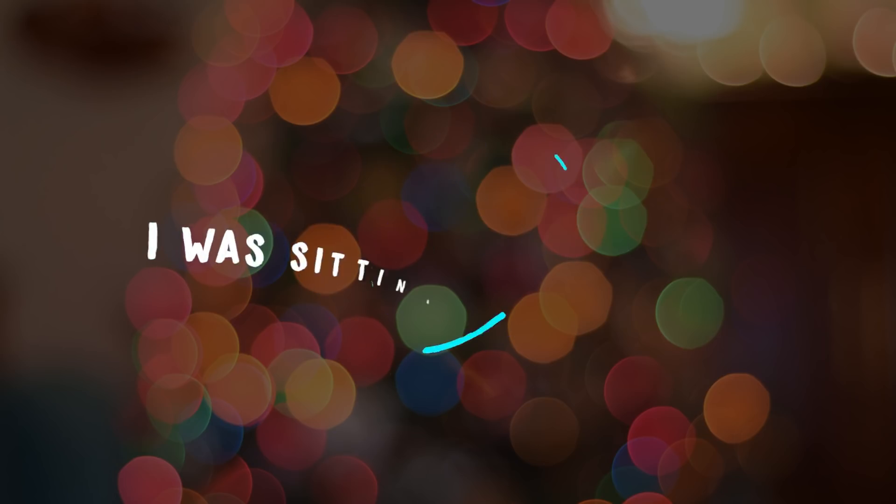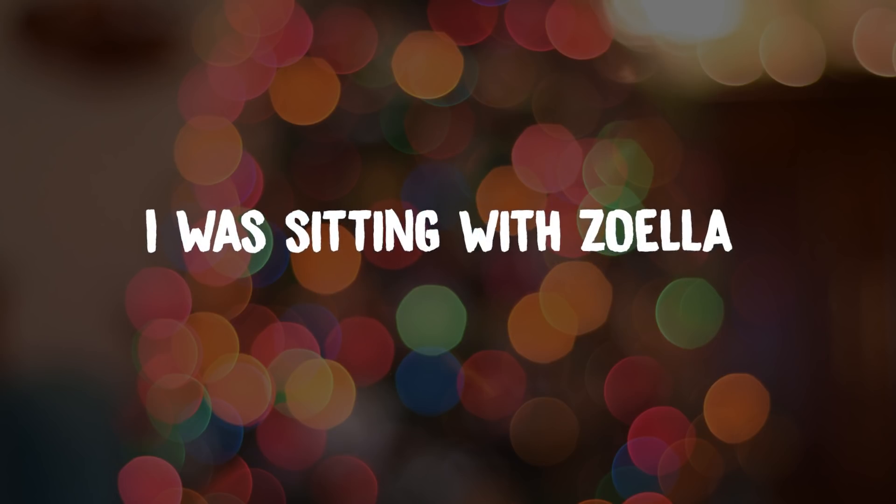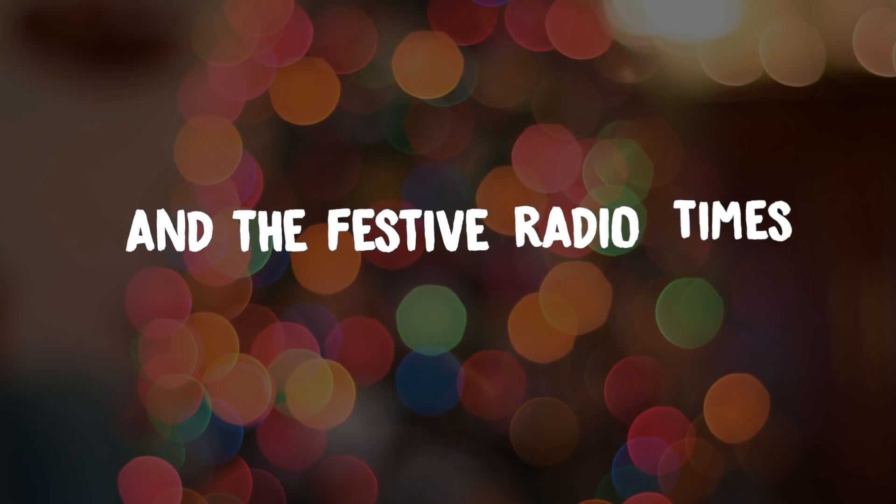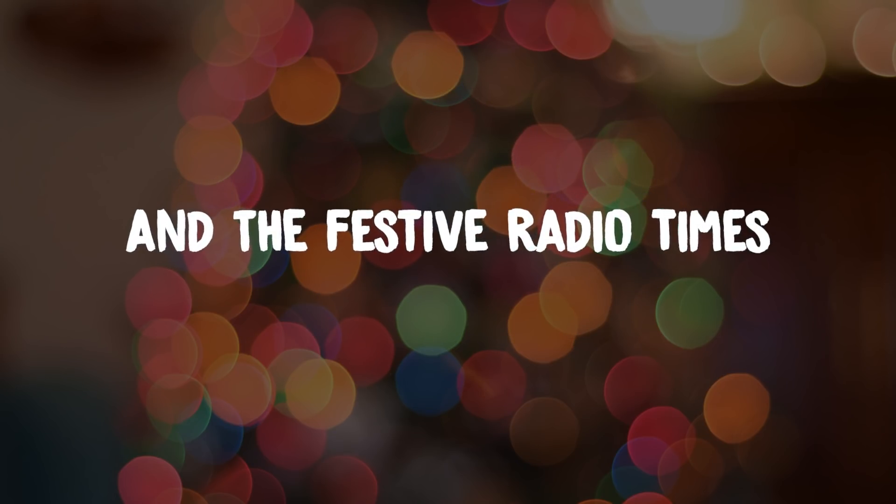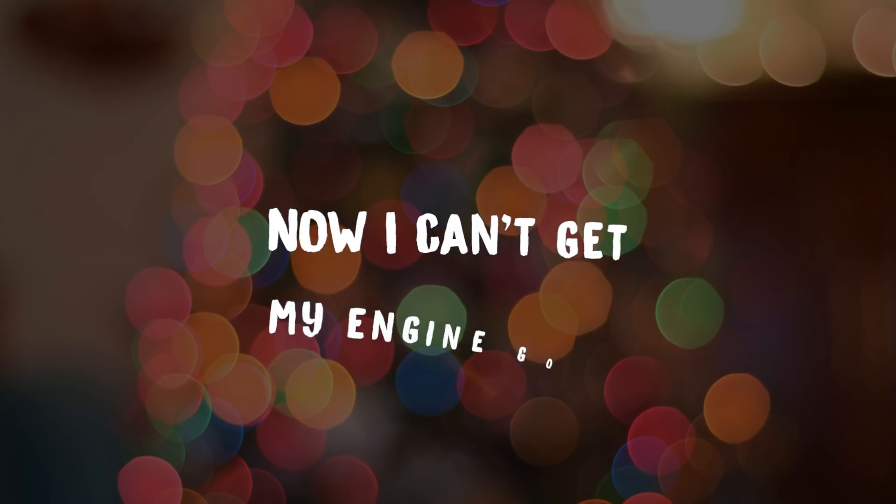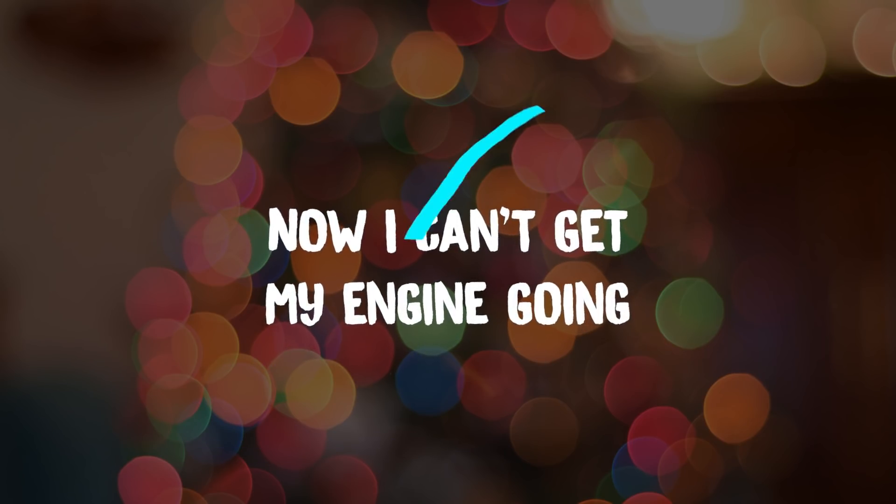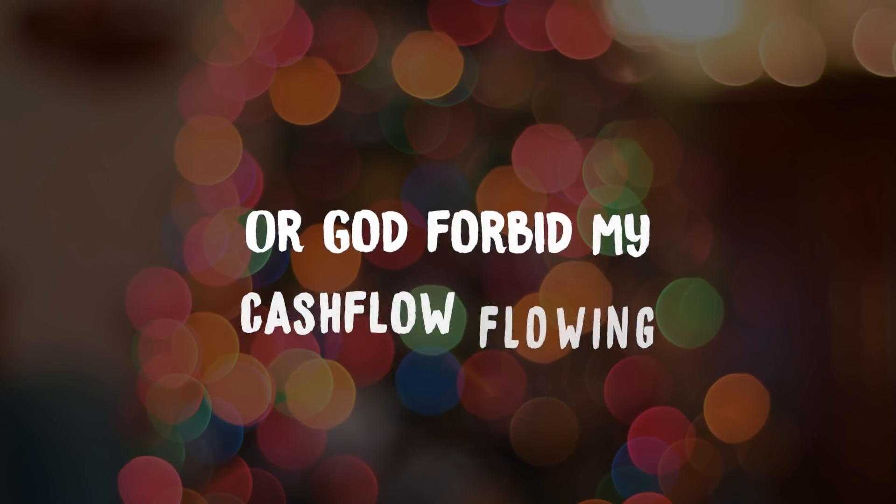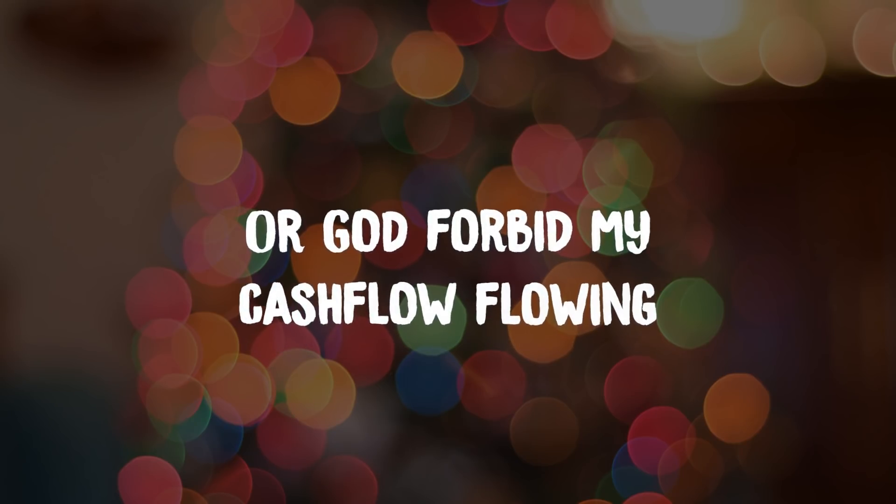I was sitting with Zoella in the festive radio times. Now I can't get my engine going, or God forbid my cash flow flowing.